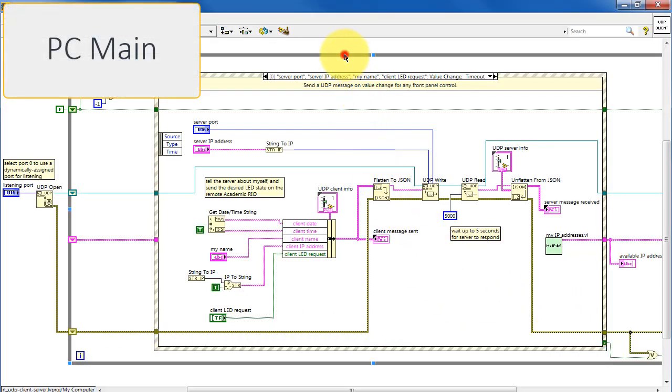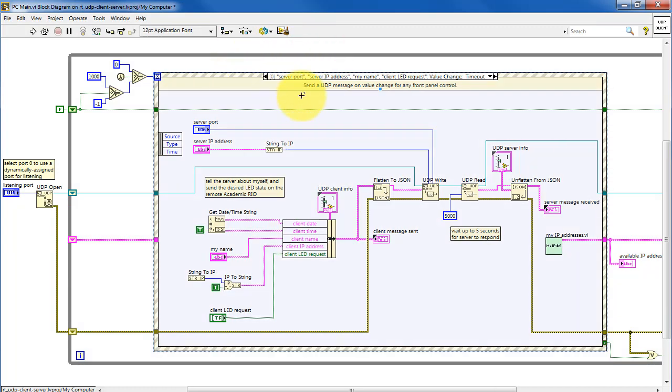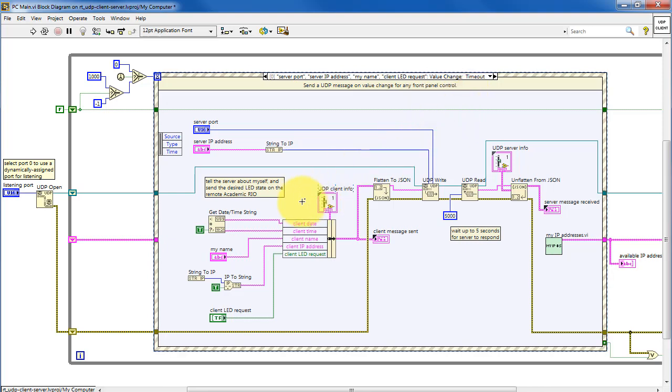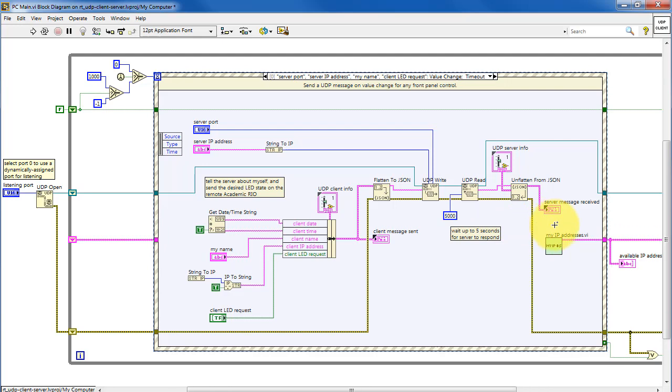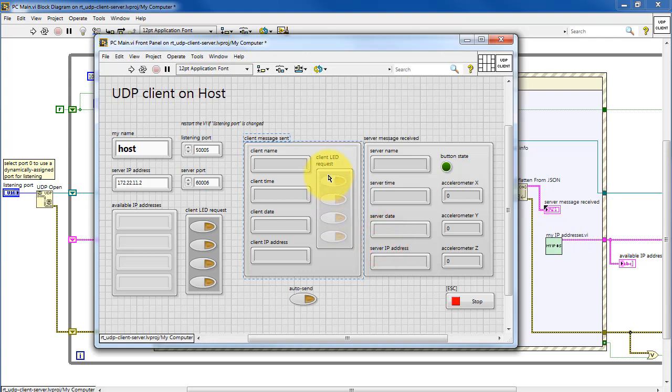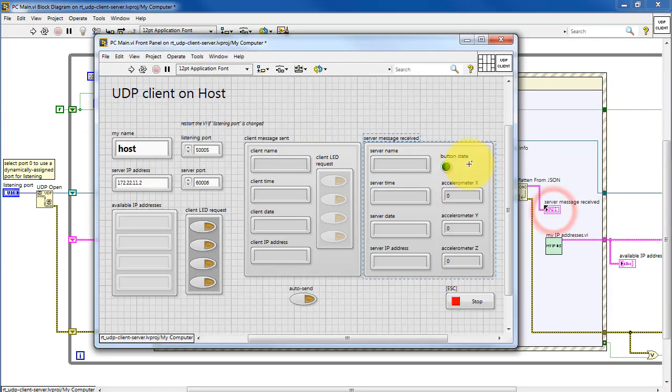Let's begin with PC Main. This is a single process loop containing an event structure, and the main action here is to send a UDP datagram any time you see a change in value on the front panel controls. System information is appended to the requested LED state, flattened to a JSON string, sent as a UDP datagram, and then we read the response from the UDP server running on the target. So here's the message that gets sent, and here's the message that's returned.